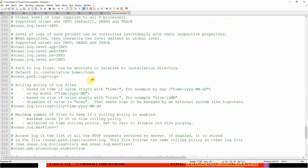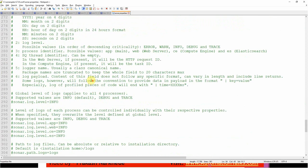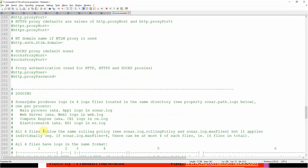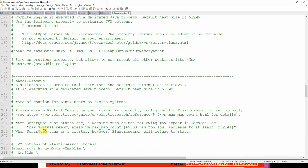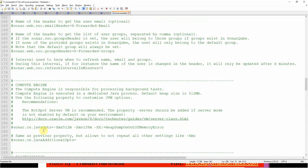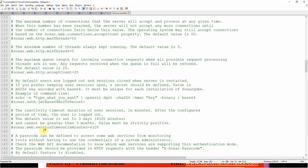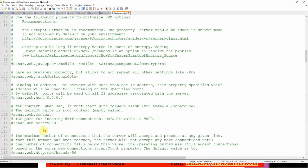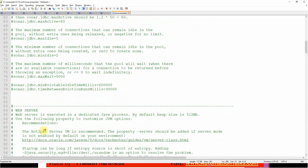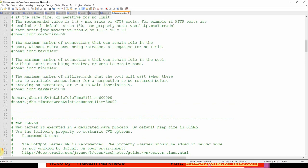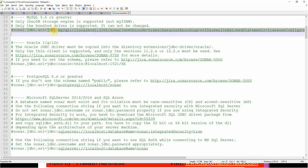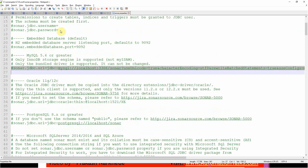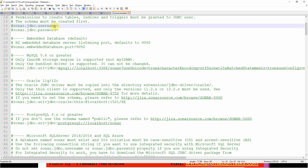Basically it holds all the properties like let's say what should be the logging level and all related to your database. Your JDBC connection related details, your JDBC URL where your database is.